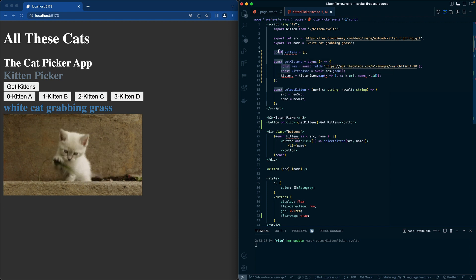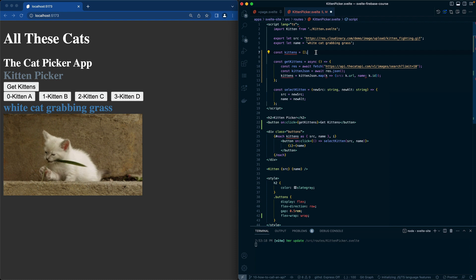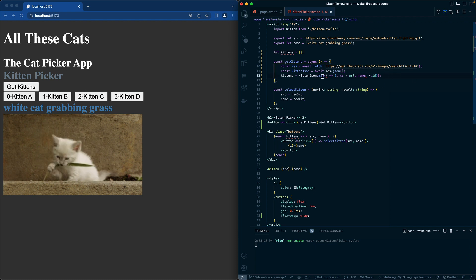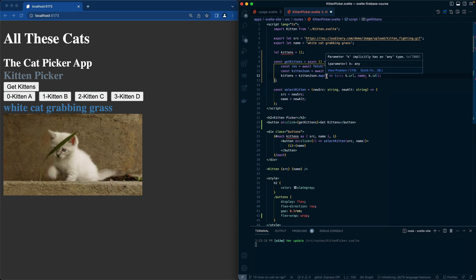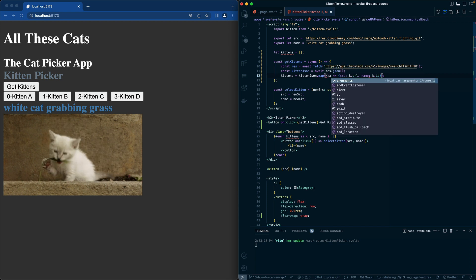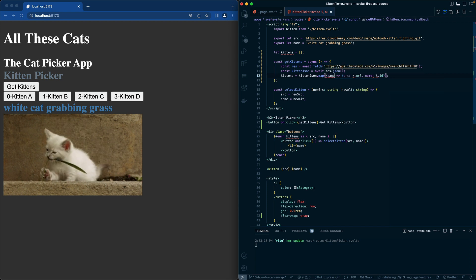Let's put a let on here as well. So let kittens and then let's see what's complaining about here. We'll just do an any type for now.